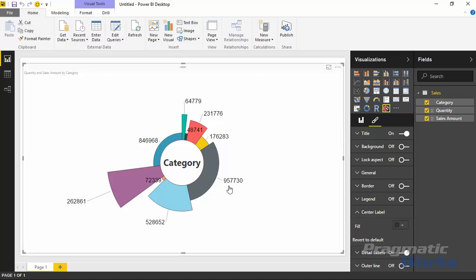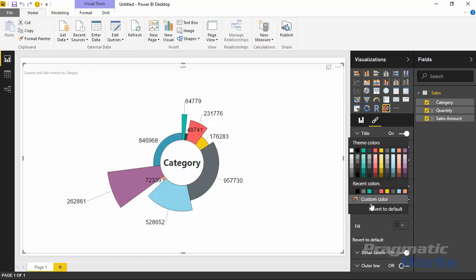You can change the color of it. If you want it to not be that black, you can change it to something like more of a blue if you prefer. You do have the ability to change that here. I'm going to leave it as black.